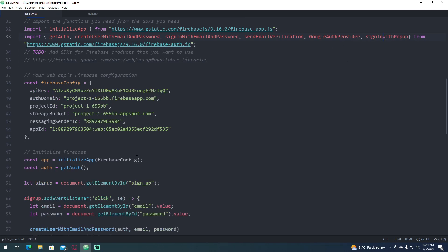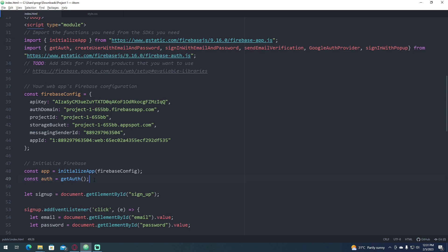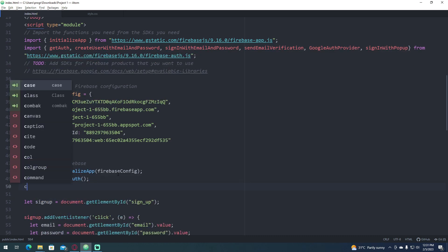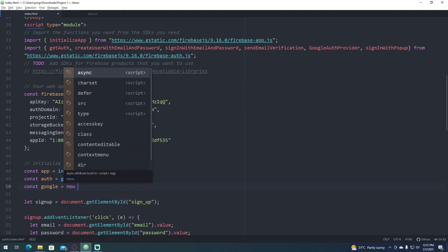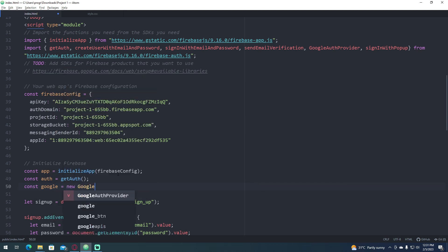Next, we're going to initialize our Google Auth Provider. I'm going to name this one Google, equals new Google Auth Provider.